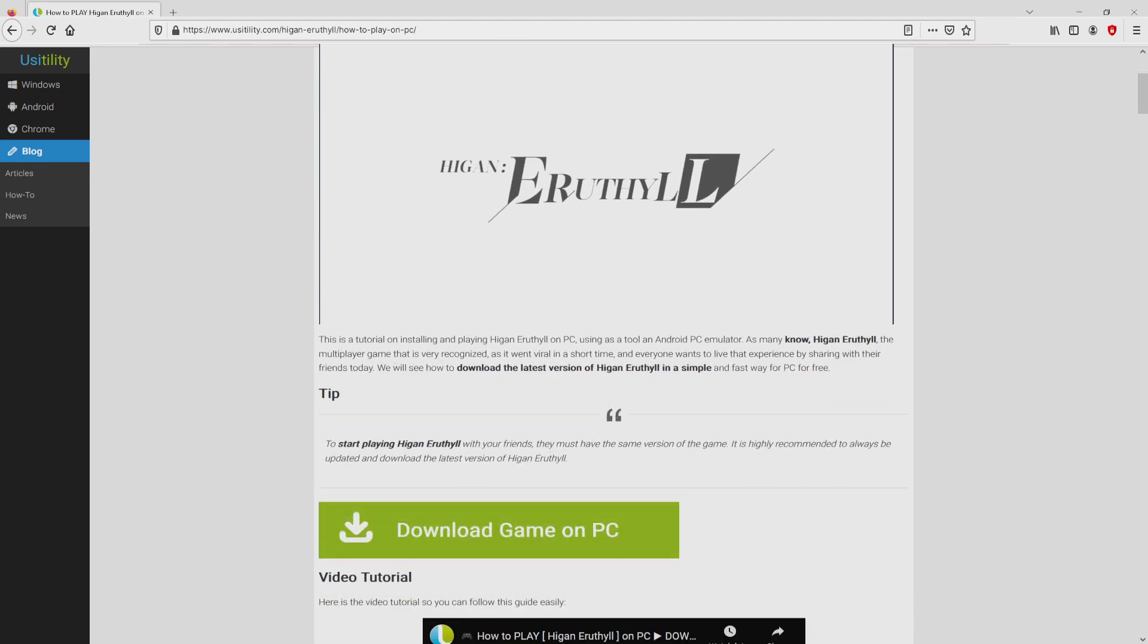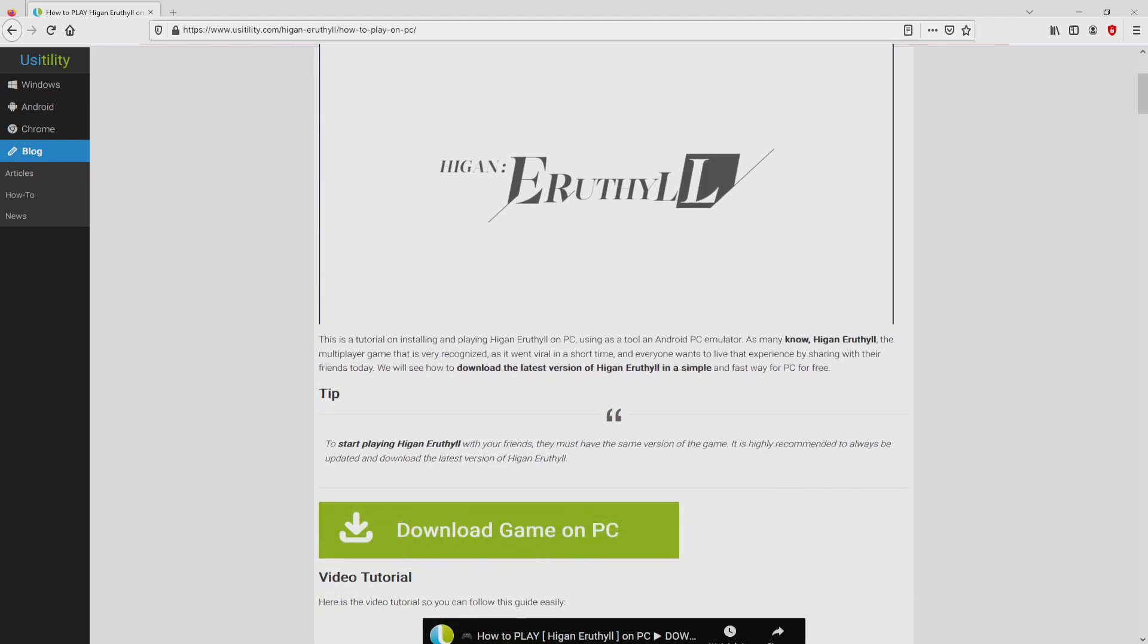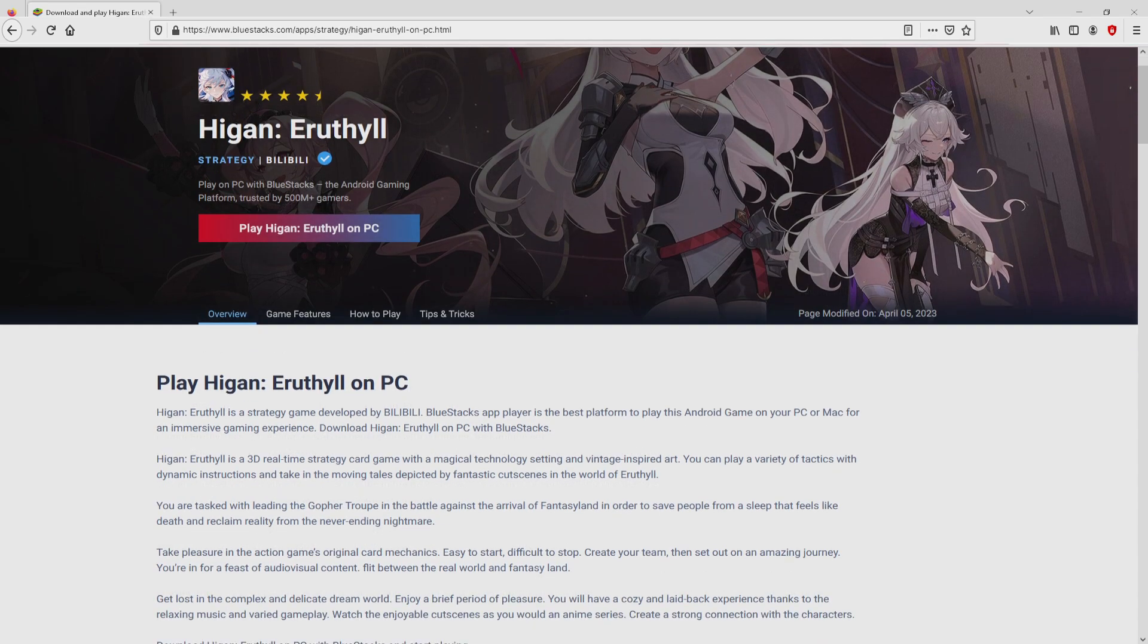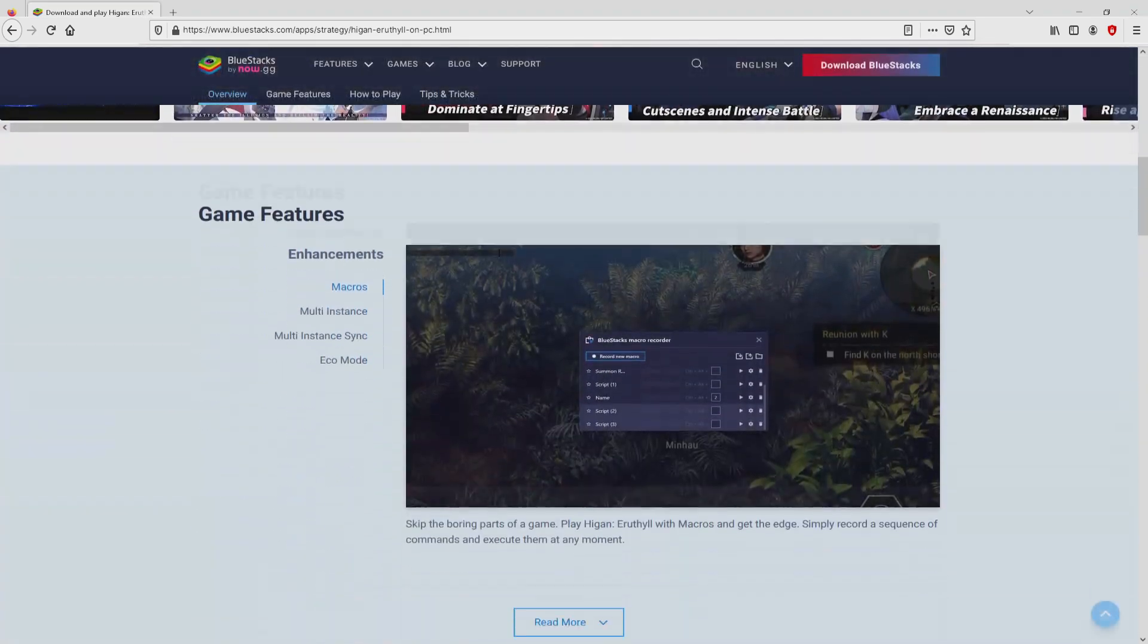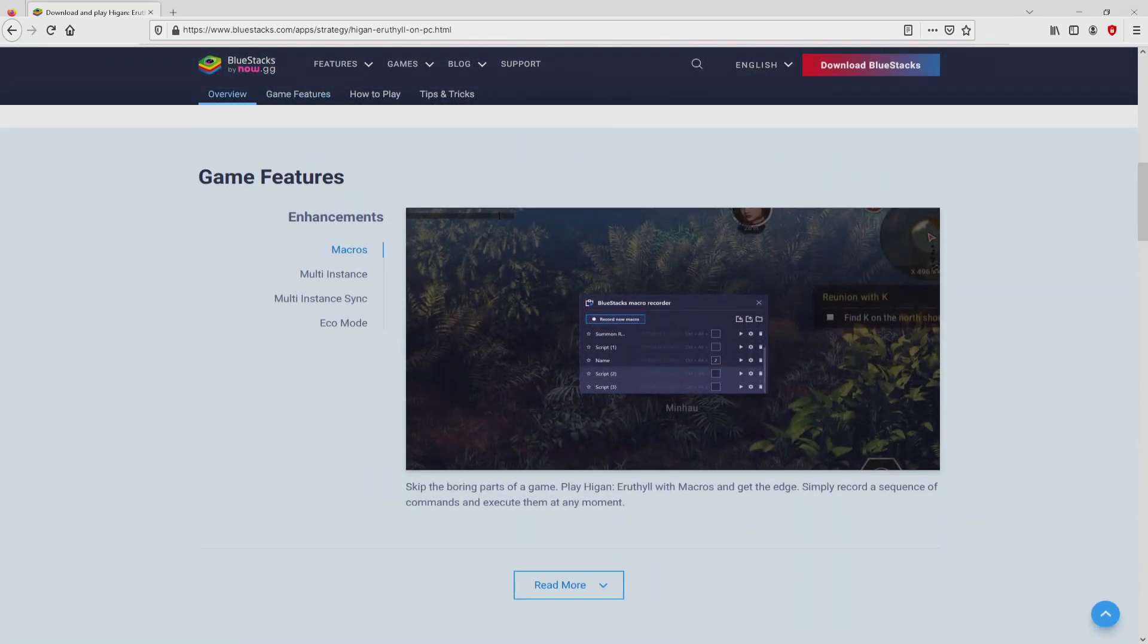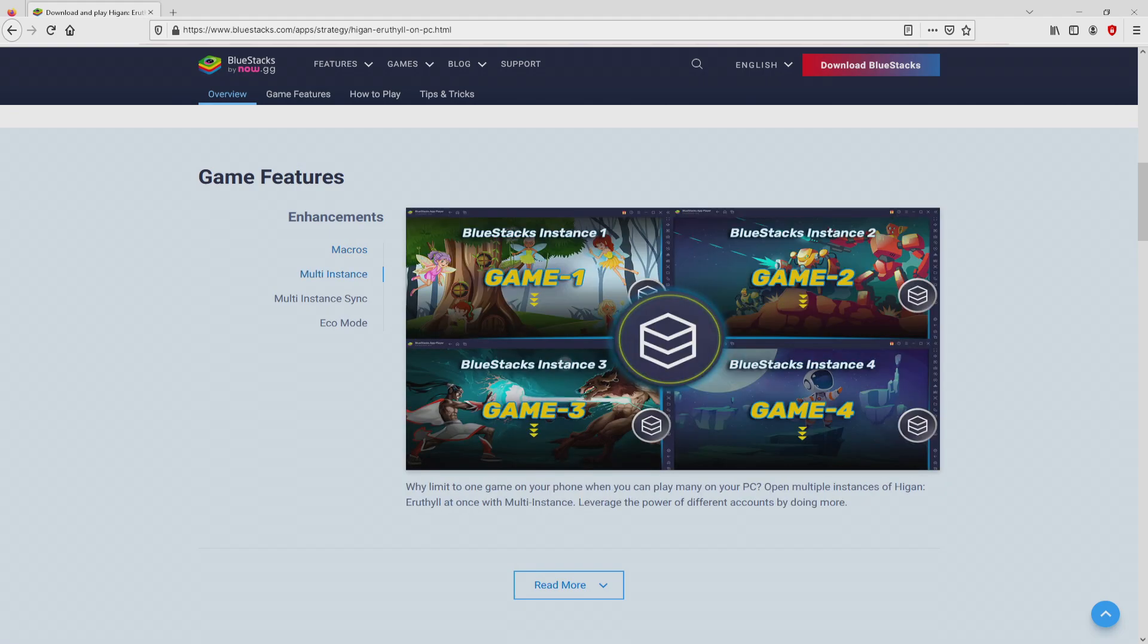We scroll down a bit and click on the download game on PC button. Once clicking on that link, we reach the site of BlueStacks, which is the Android emulator we're going to use to enjoy the game on PC.